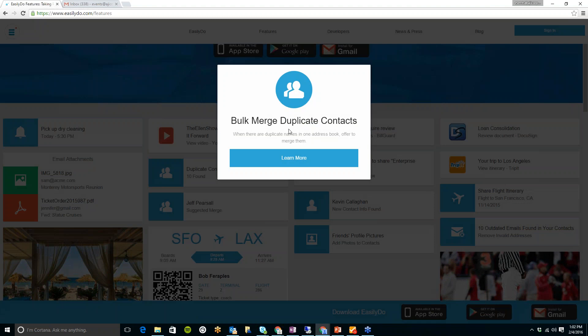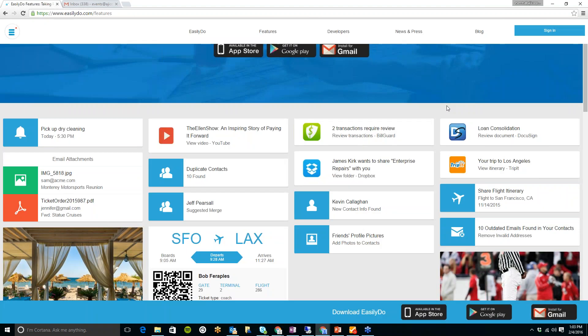So I know that right when I downloaded it, there were a ton of duplicate contacts with different email addresses. So I just clicked on merge for all of those. So that saved me a lot of time doing it myself.